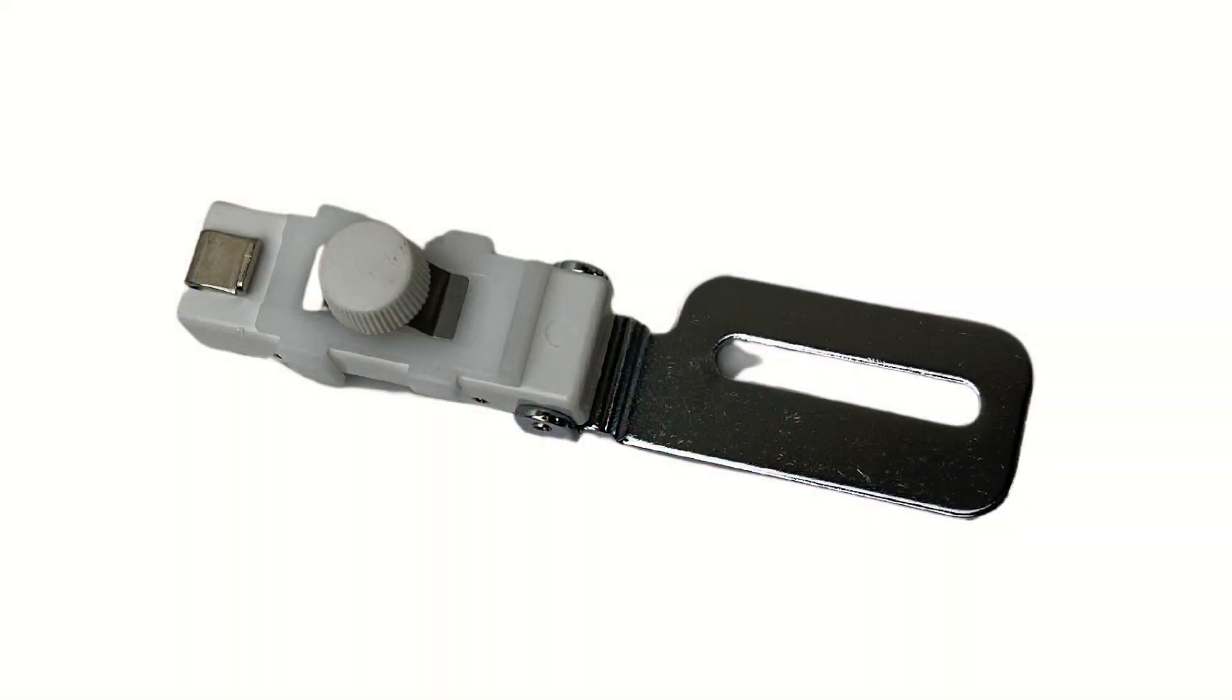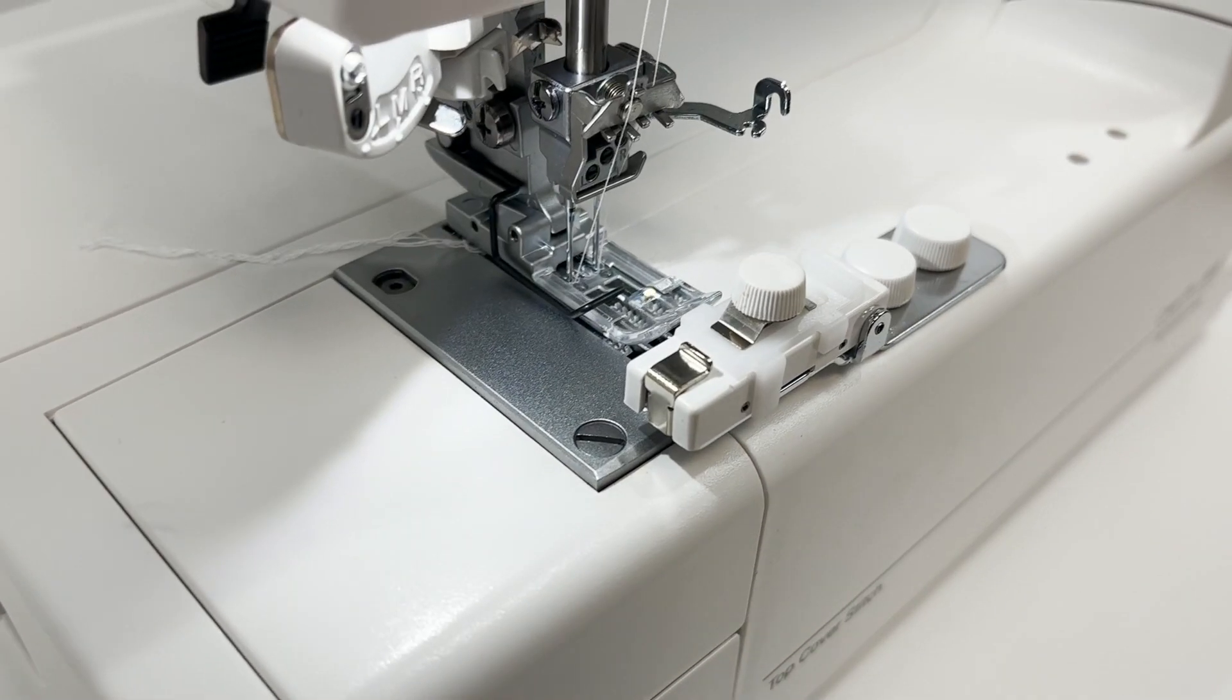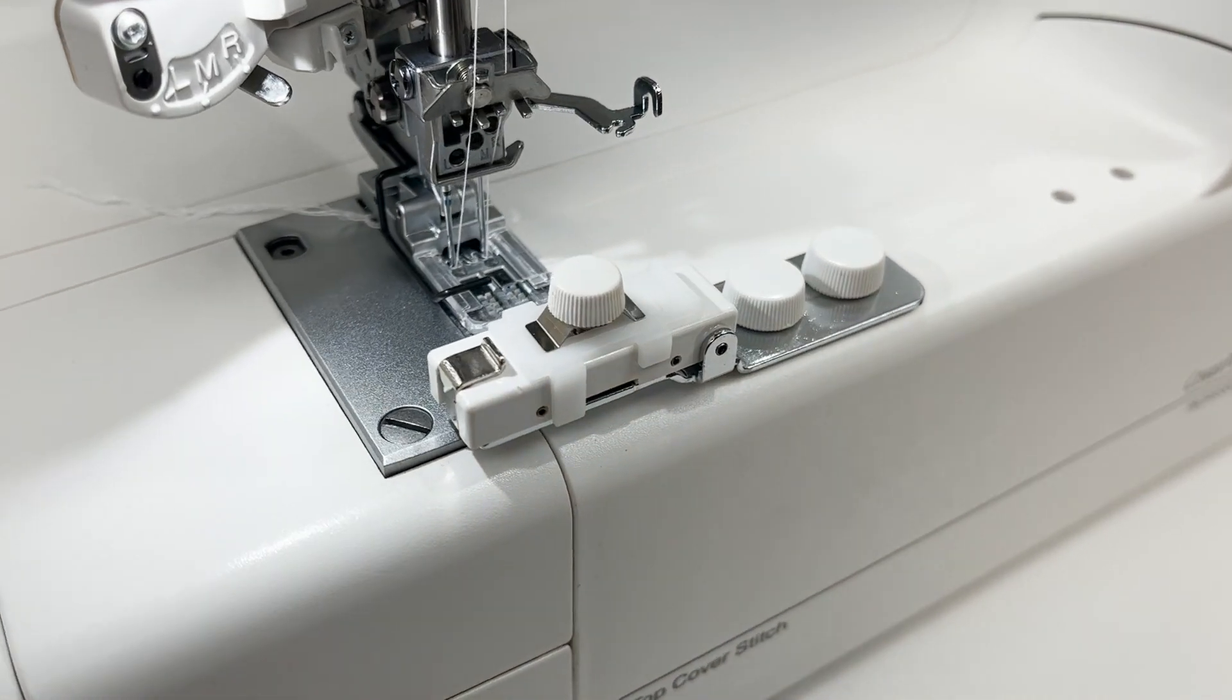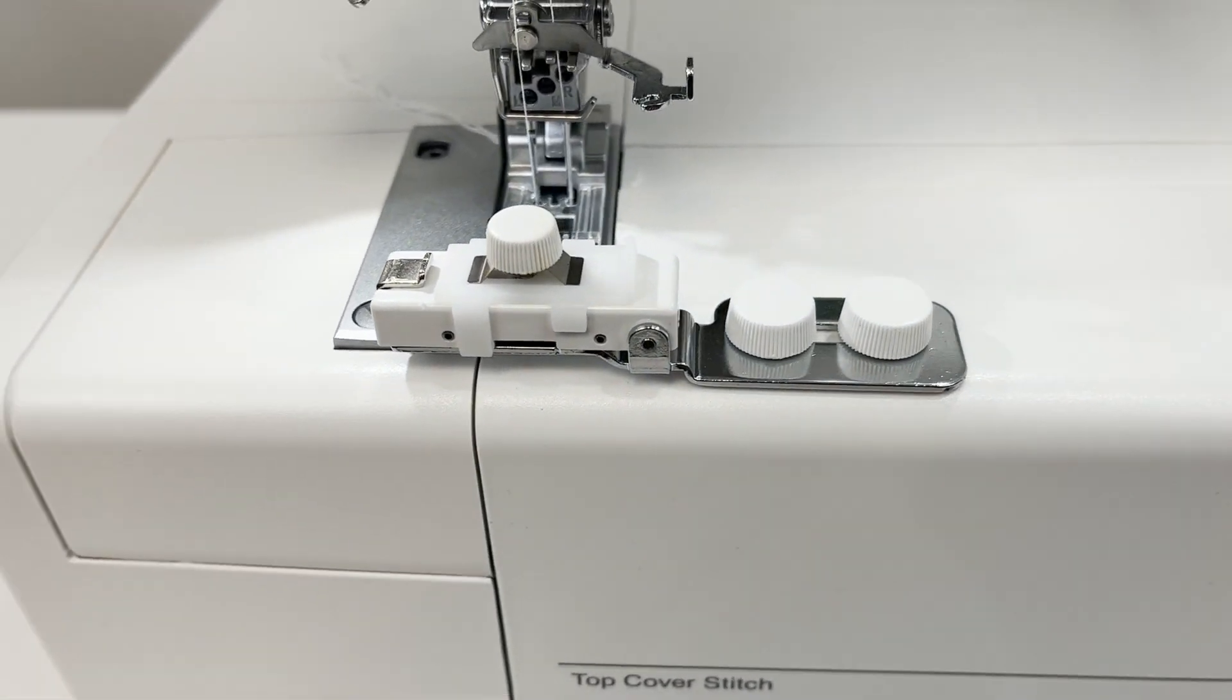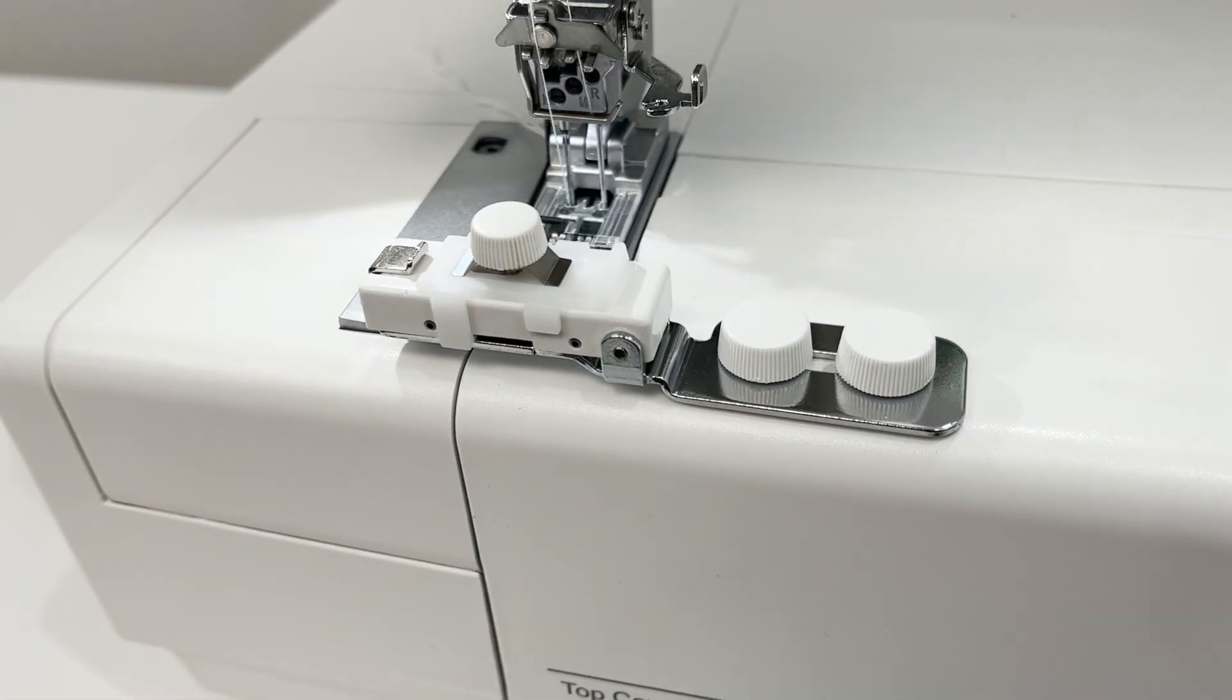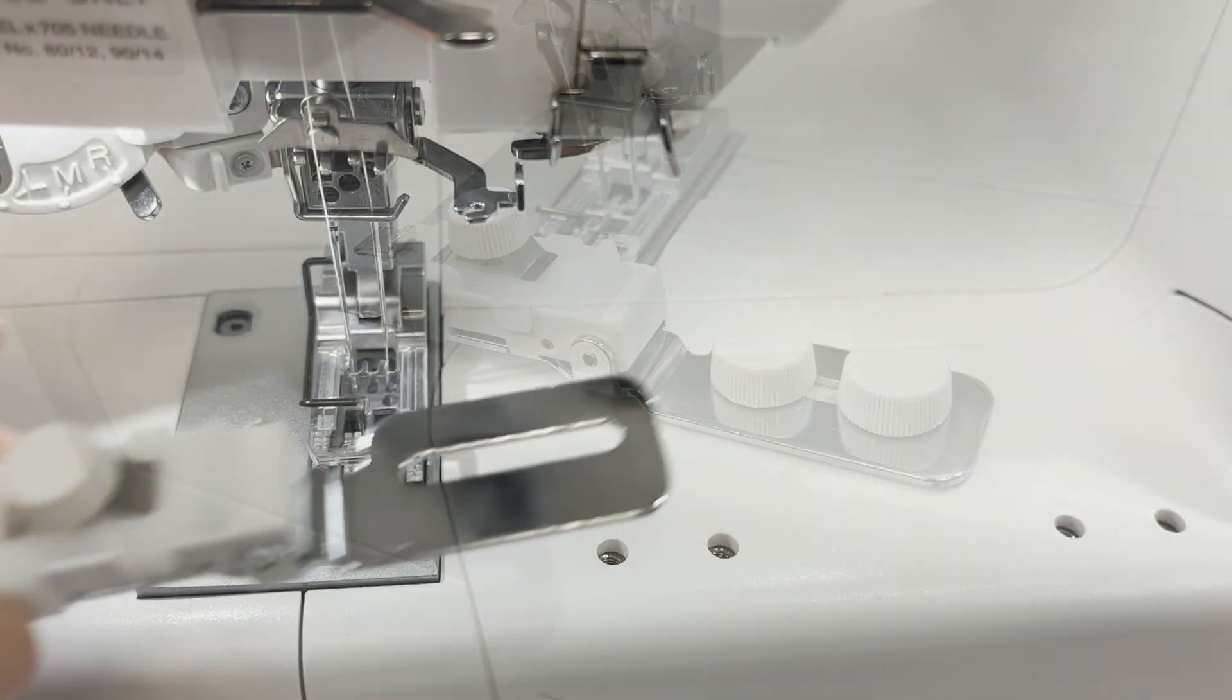Elastic Gathering Foot Narrow for CoverPro models. The elastic gathering attachment allows easy attachment of elastic tape for waists and cuffs.